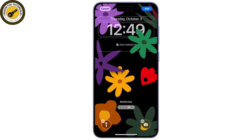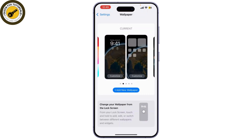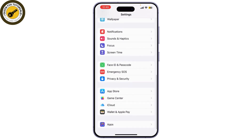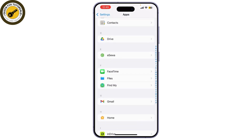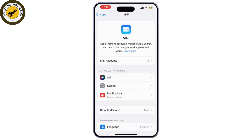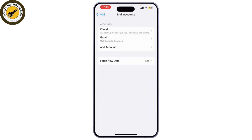Open the Settings app on your iPhone. Scroll down and tap on Apps and find Mail. Then select Mail Accounts. Here you can see all the email accounts set up on your iPhone. Select the email account that isn't working and make sure that your username and password are entered correctly.